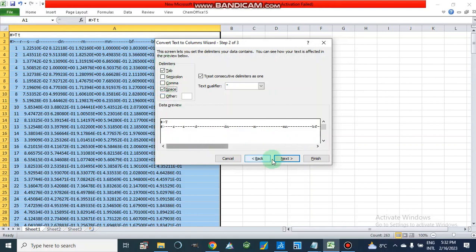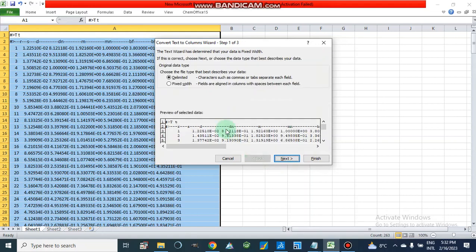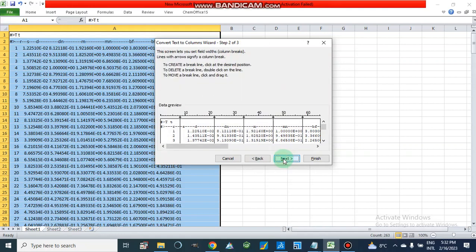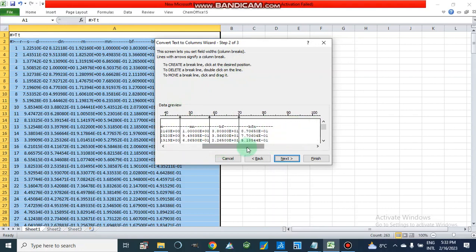If we use this option, it will only choose space. Now I am going to show you Fixed Width with space — the data will be separated into different columns according to their spacing.